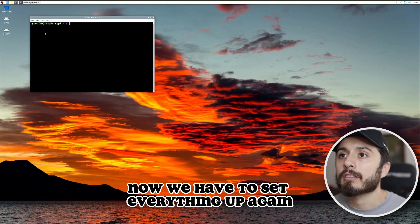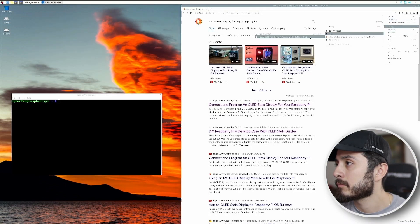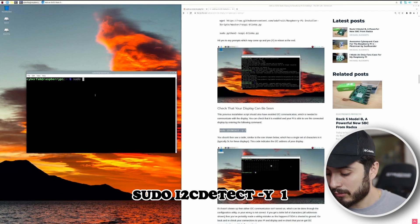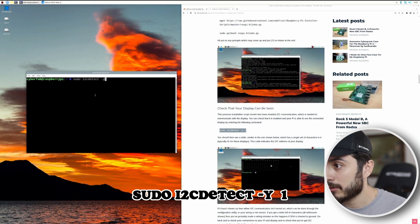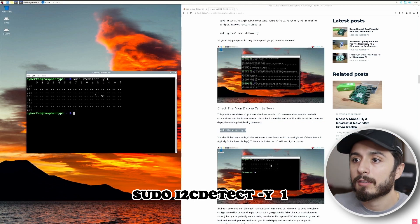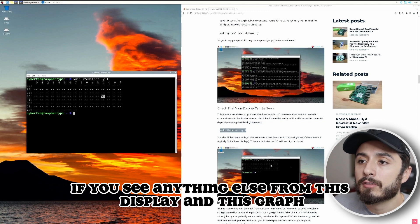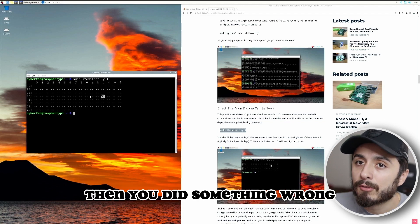Hit yes to anything it tells us to do. After that, we rebooted and we're going to run: sudo i2cdetect -y 1. If you see 3c in the output, then everything is correct. If you see anything else in the display grid, then you did something wrong.